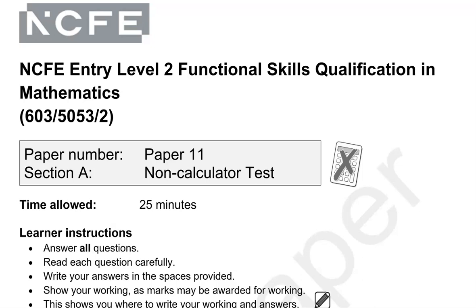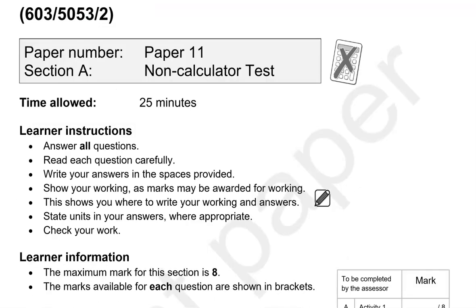This is an entry to a functional skills math paper from NCFE. It's split into two parts. In the first part, you can't use a calculator.